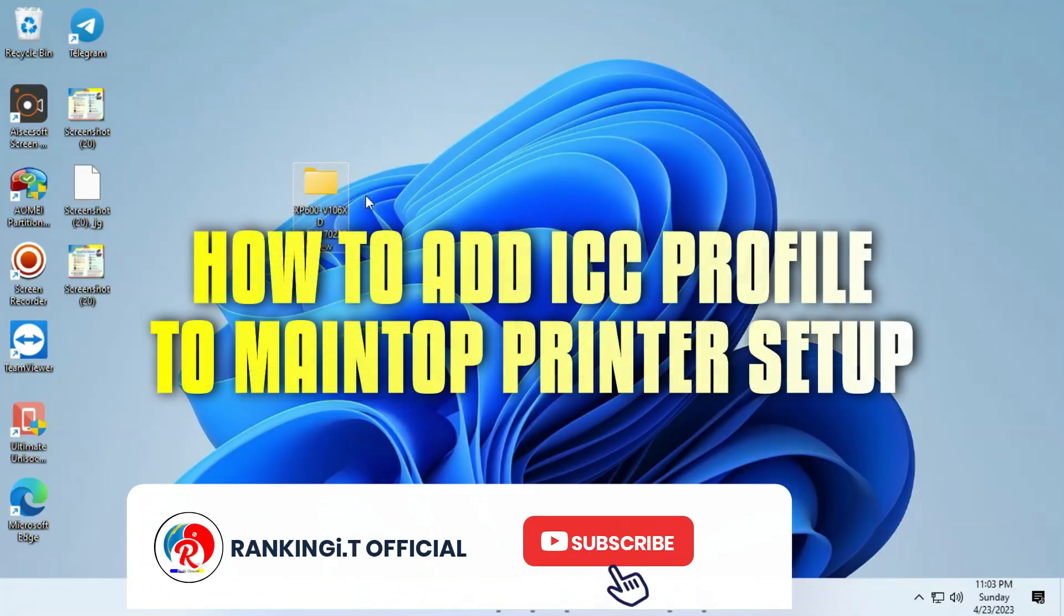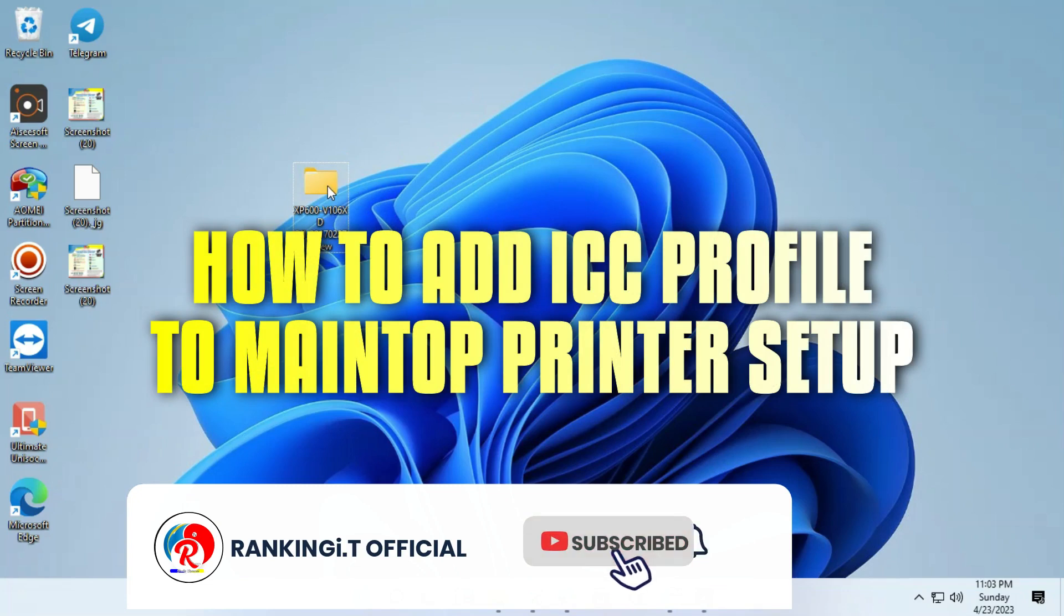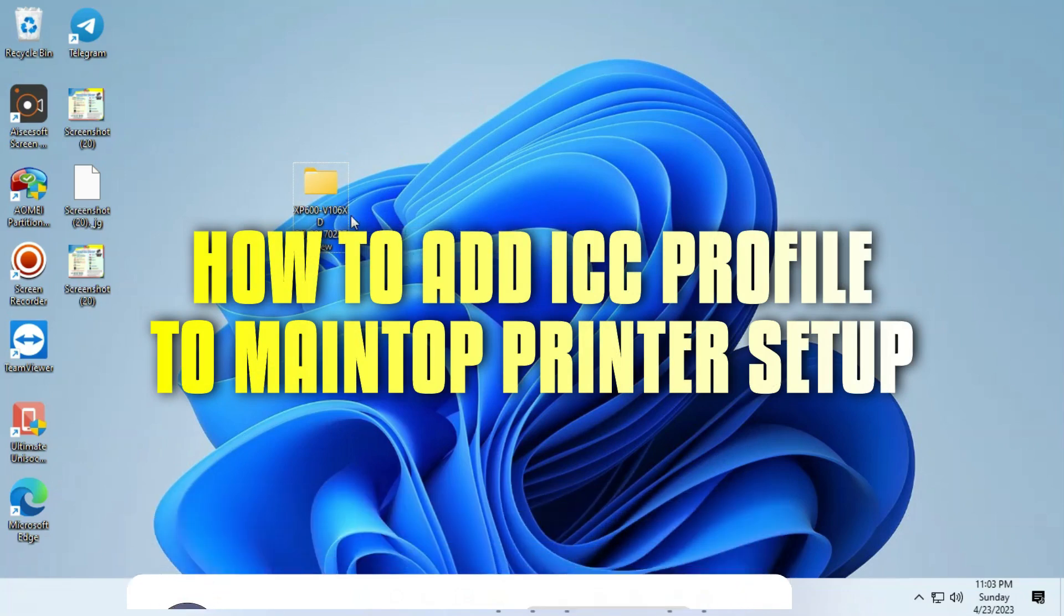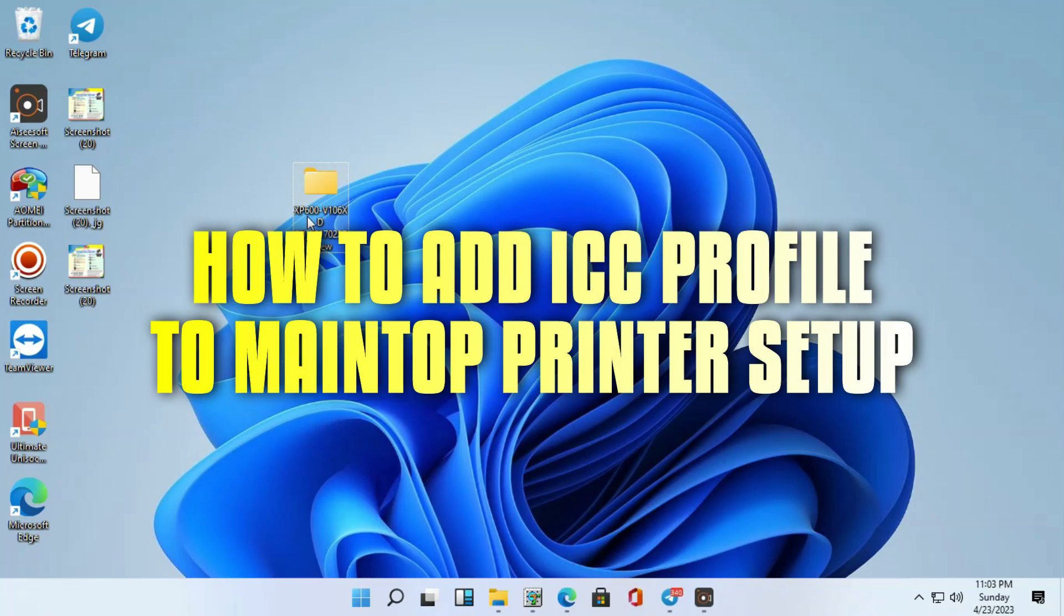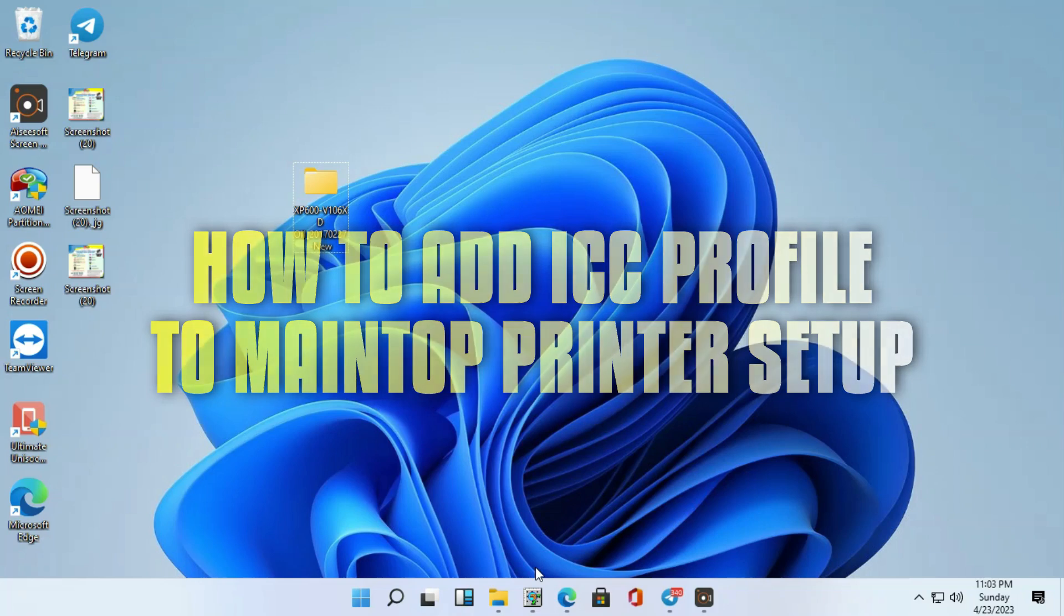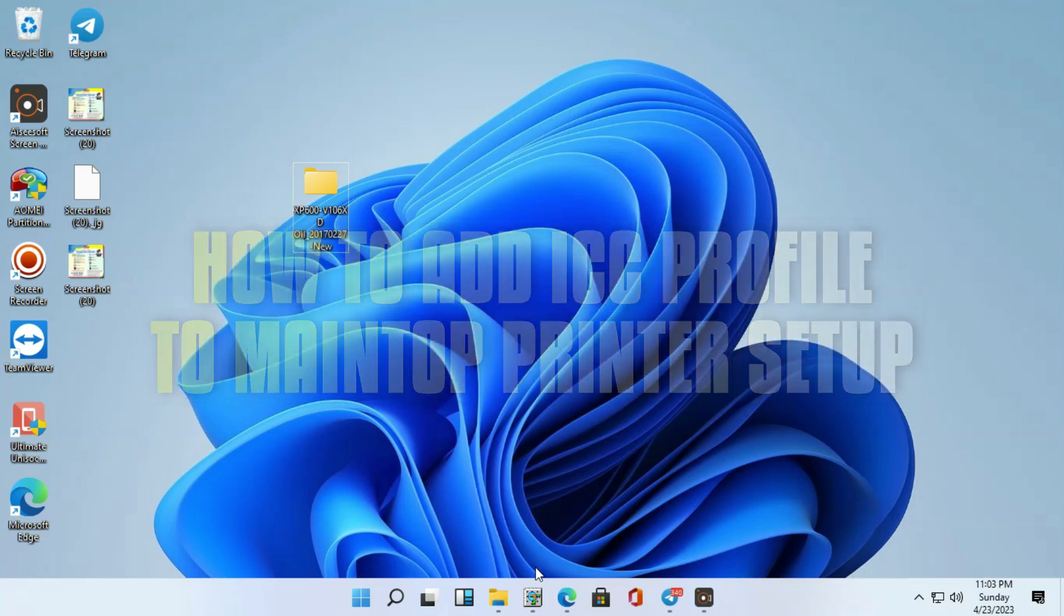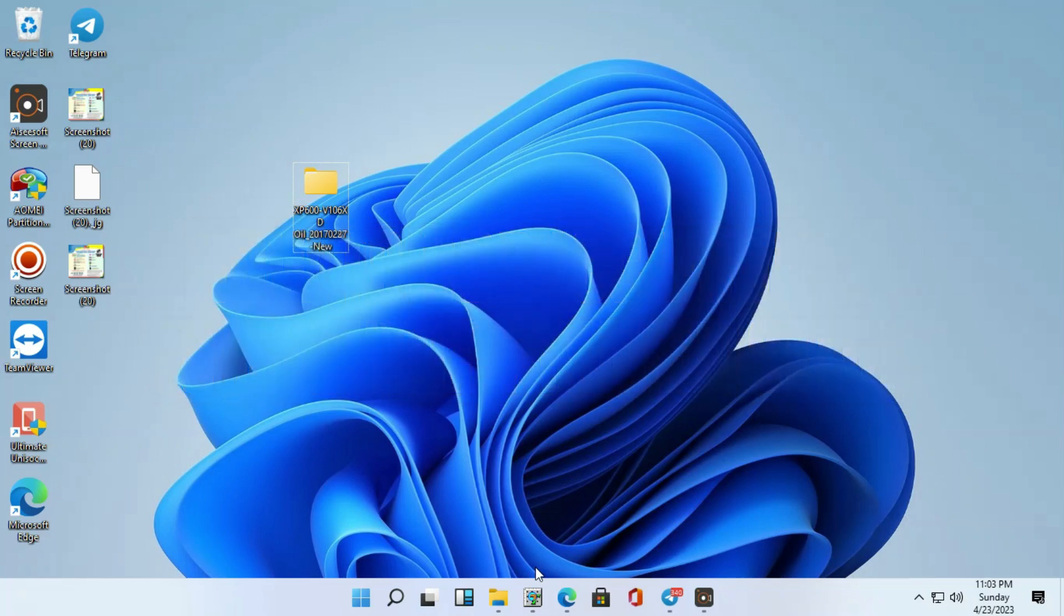Welcome to Ranking IT Home. Please don't forget to like, comment and subscribe to my channel for any update or any releases of the software. Please don't forget to subscribe to Ranking IT.